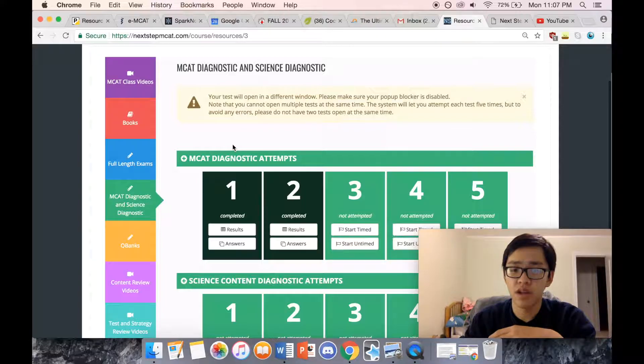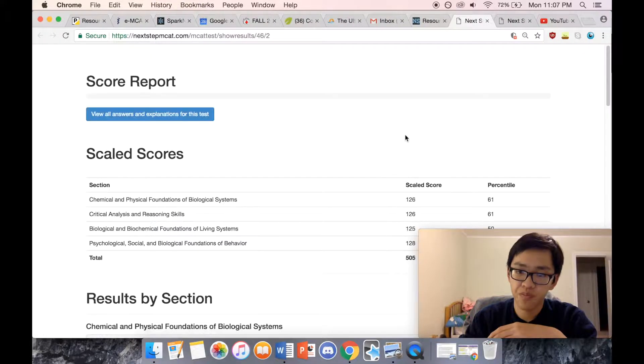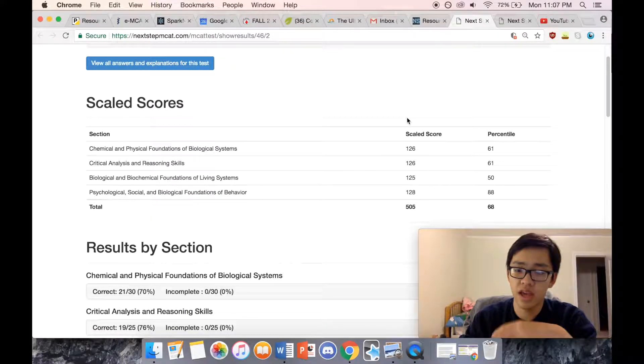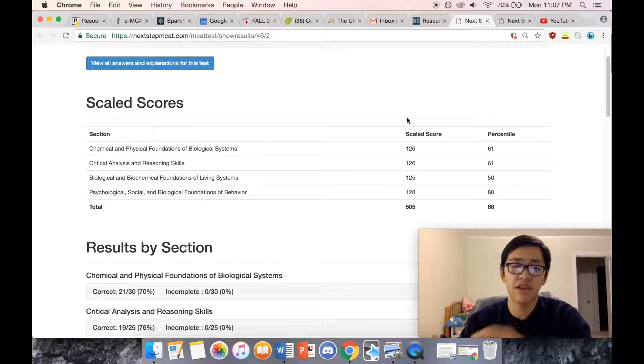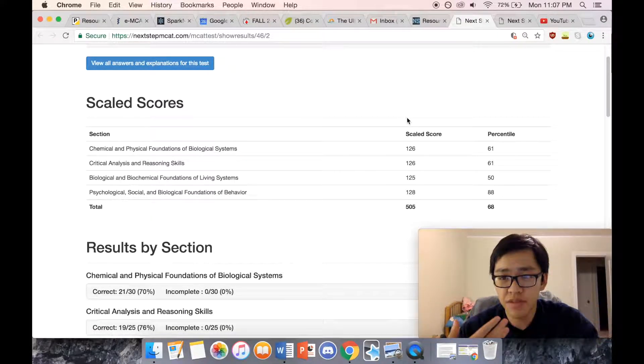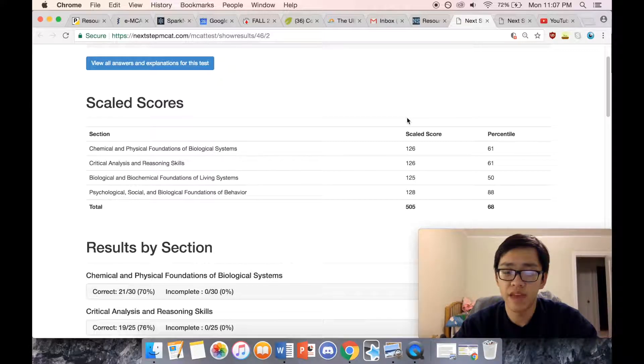I wanted to show you something I think you might find interesting. At the beginning of summer I took a half-length diagnostic practice exam from Next Step.